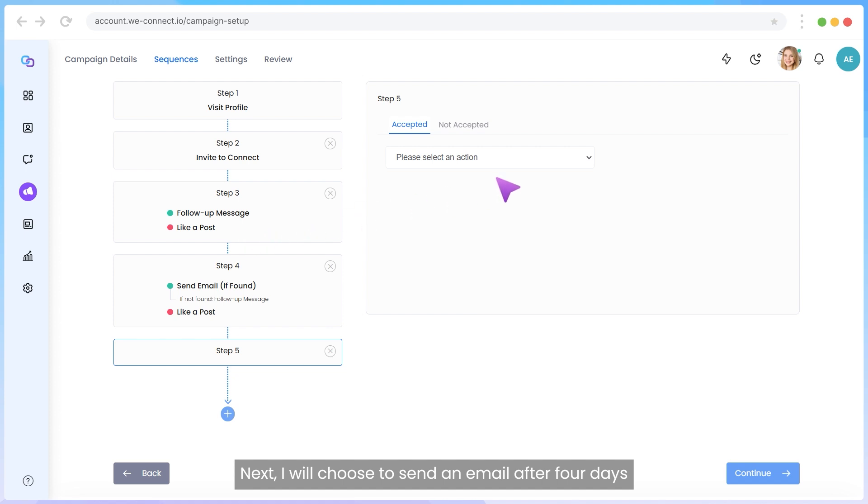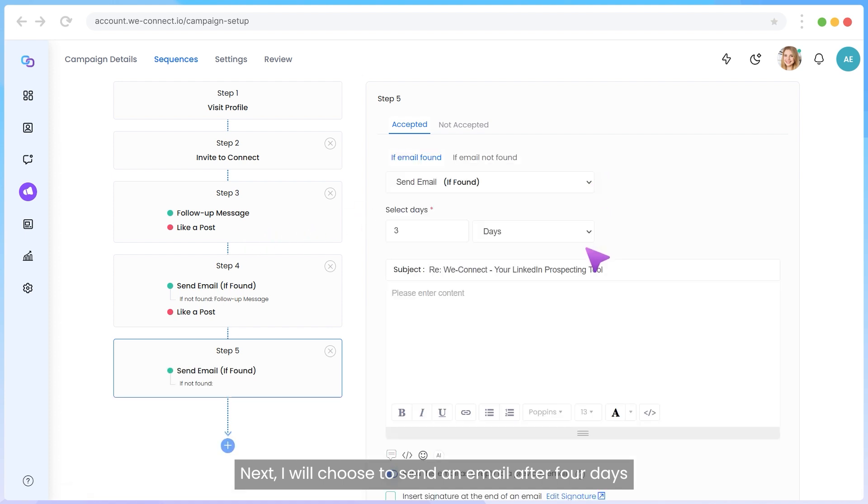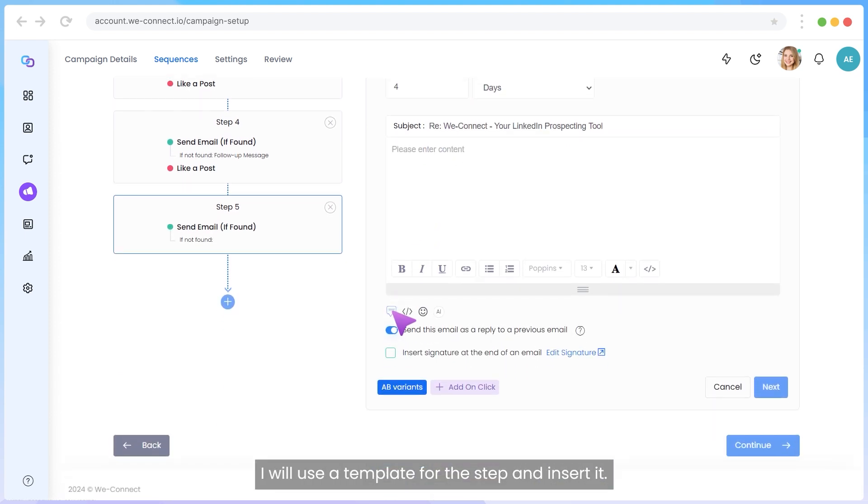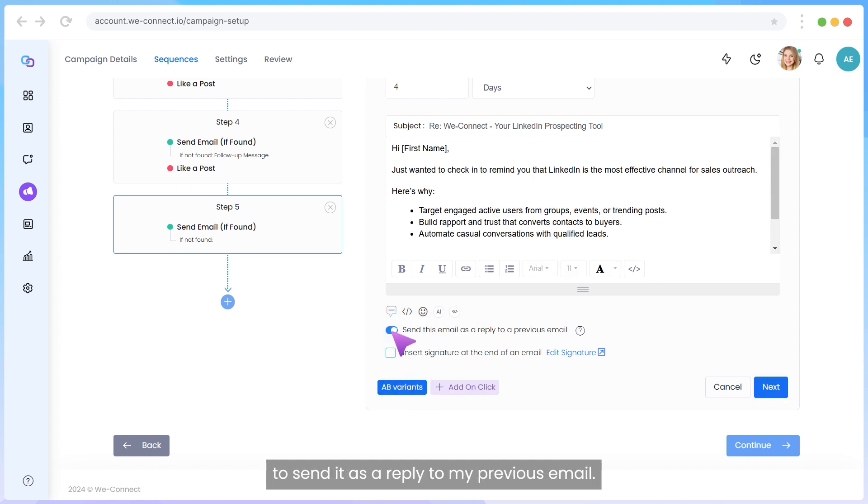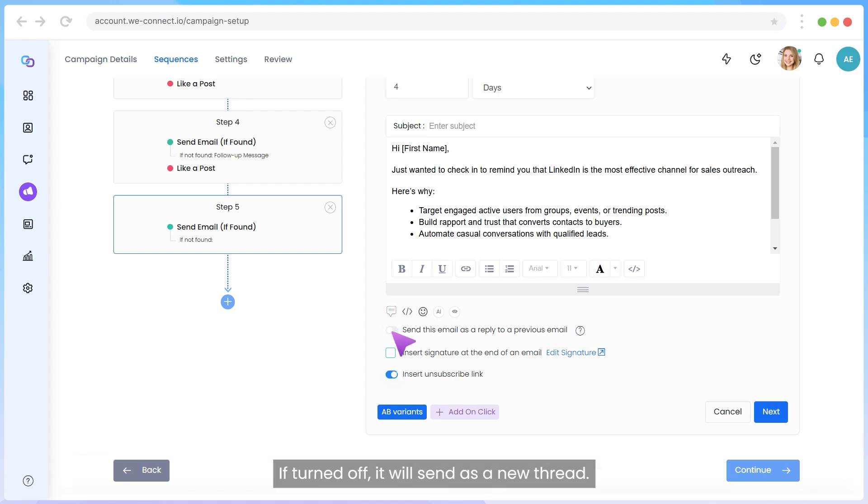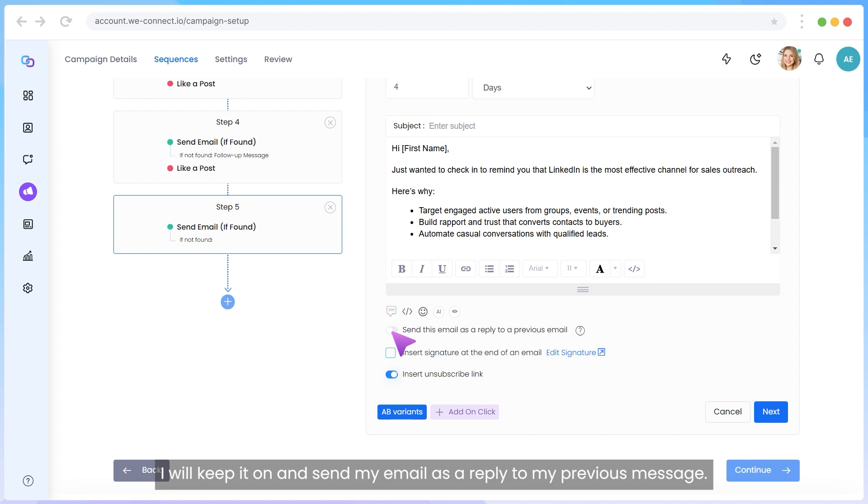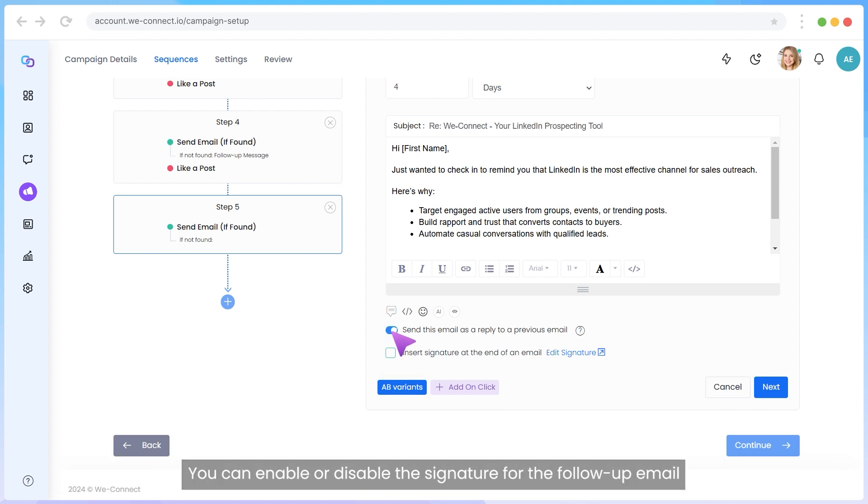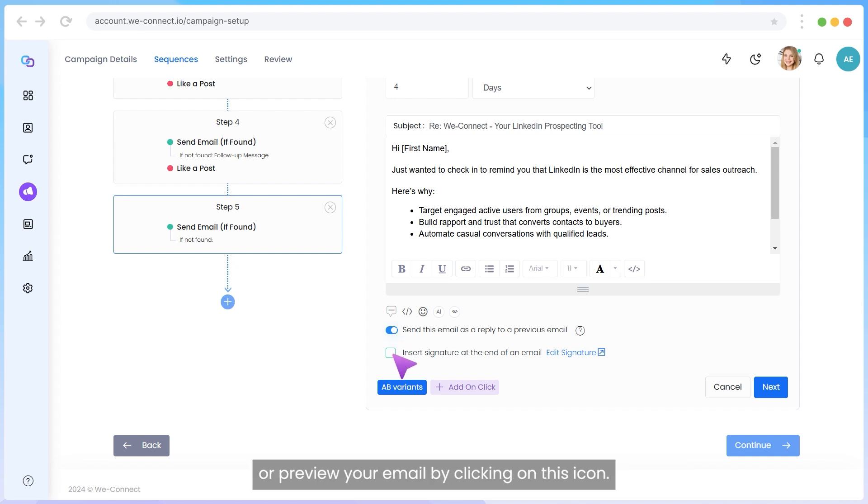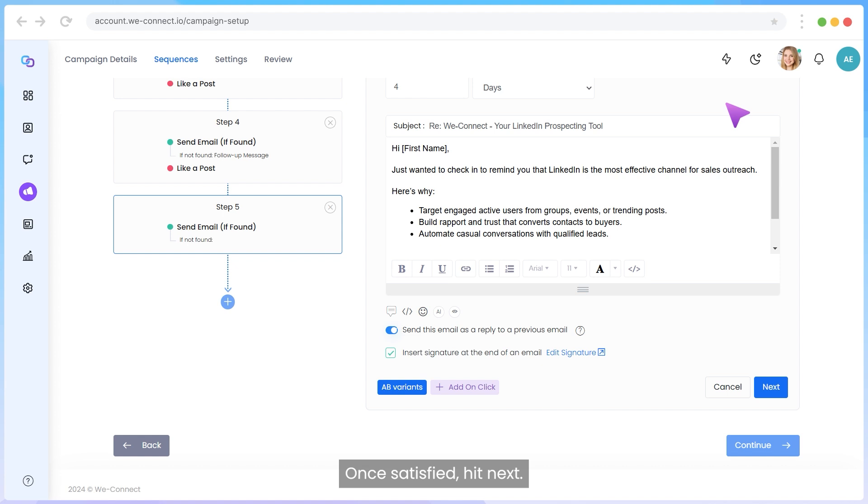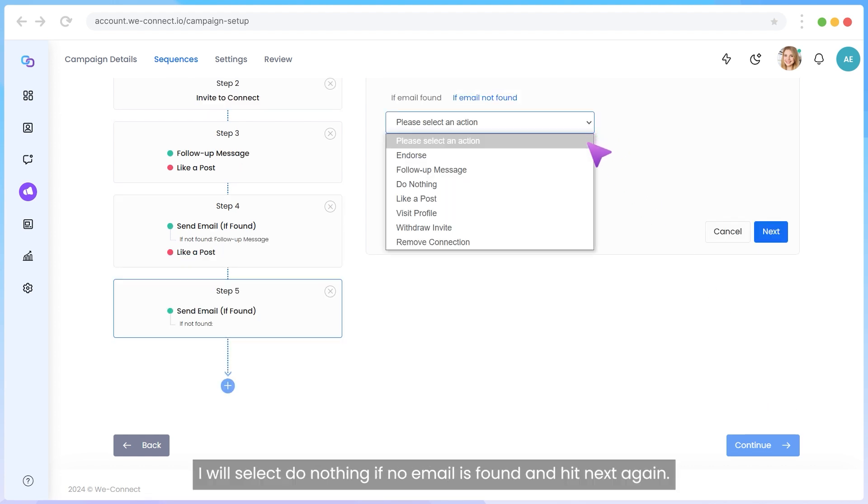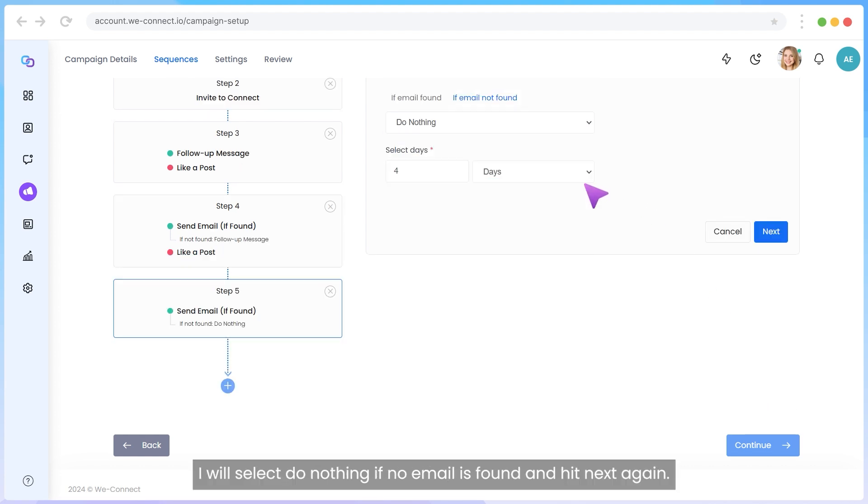Next, I will choose to send an email after four days to follow up on my previous email. I will use a template for the step and insert it. Now, the switch enabled by default will allow you to send it as a reply to my previous email. If turned off, it will send as a new thread. I will keep it on and send my email as a reply to my previous message. You can enable or disable the signature for the follow-up email or preview your email by clicking on this icon. Once satisfied, hit Next. I will select Do Nothing if no email is found and hit Next again.